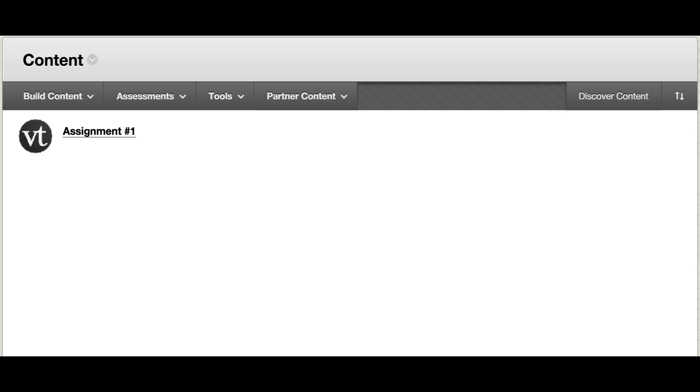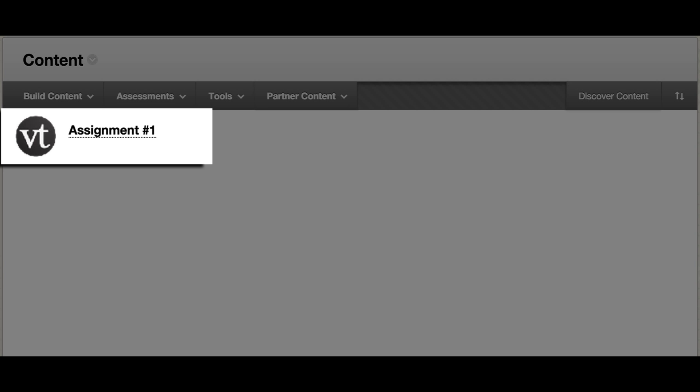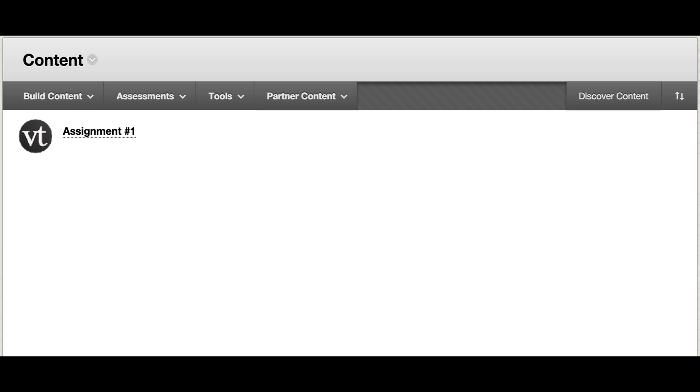Your first step is to add a VoiceThread link to your course. Please refer to the instructions for your specific learning management system in order to do this.